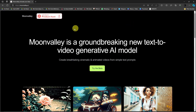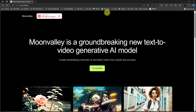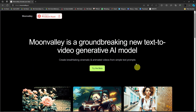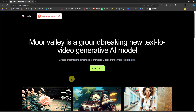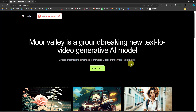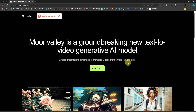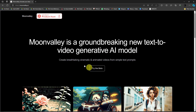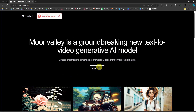This is 100% free, so you don't need to create an account for Moon Valley AI itself. However, you're going to need to create an account for Discord, because we're going to associate Discord with Moon Valley AI. Simply click on 'Try the Beta Version' and you'll be directed to a landing page for Discord.